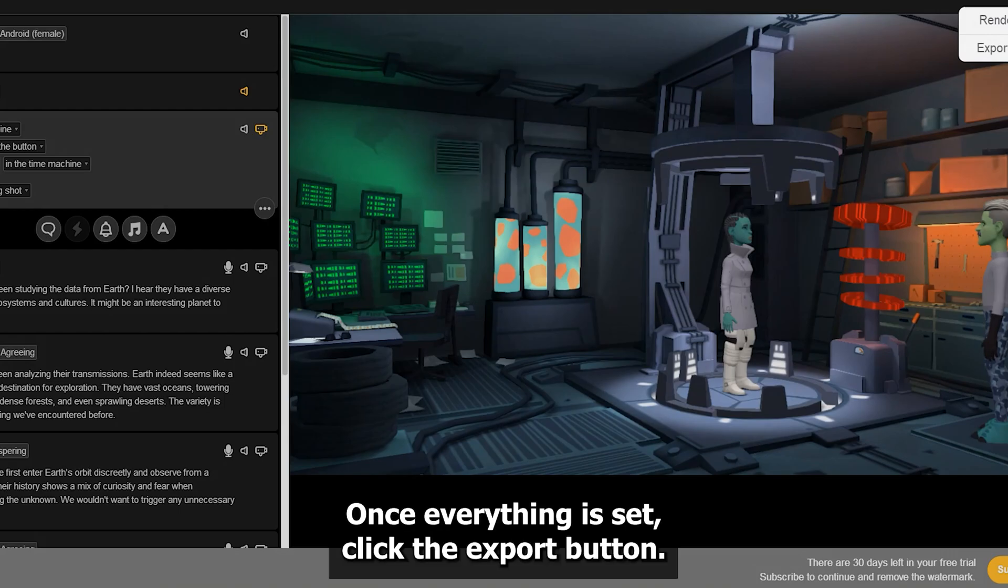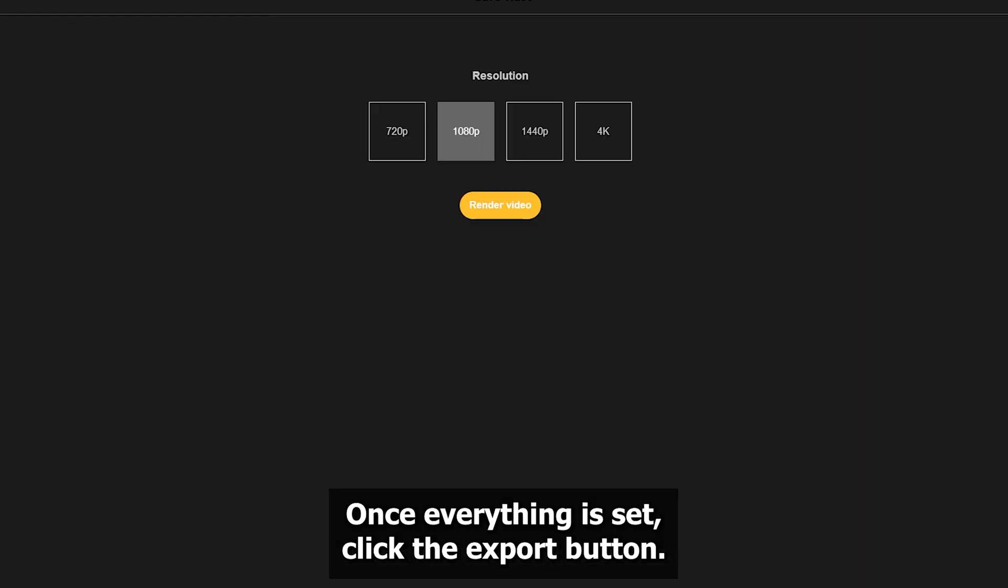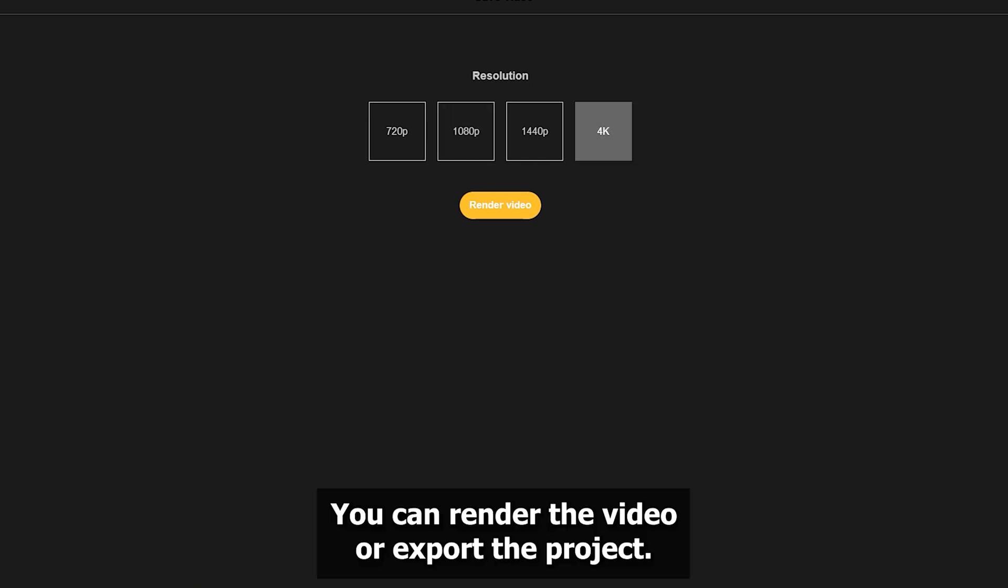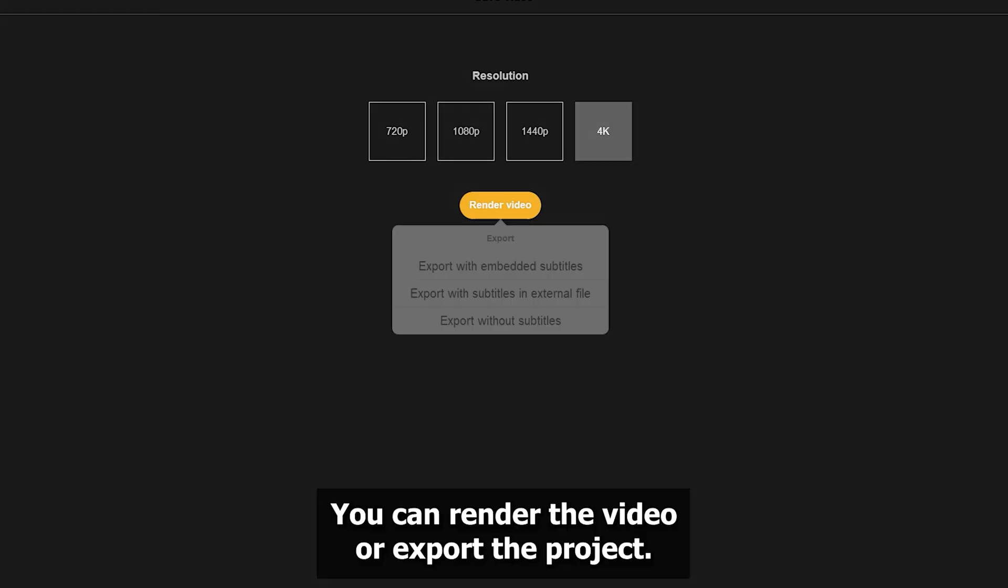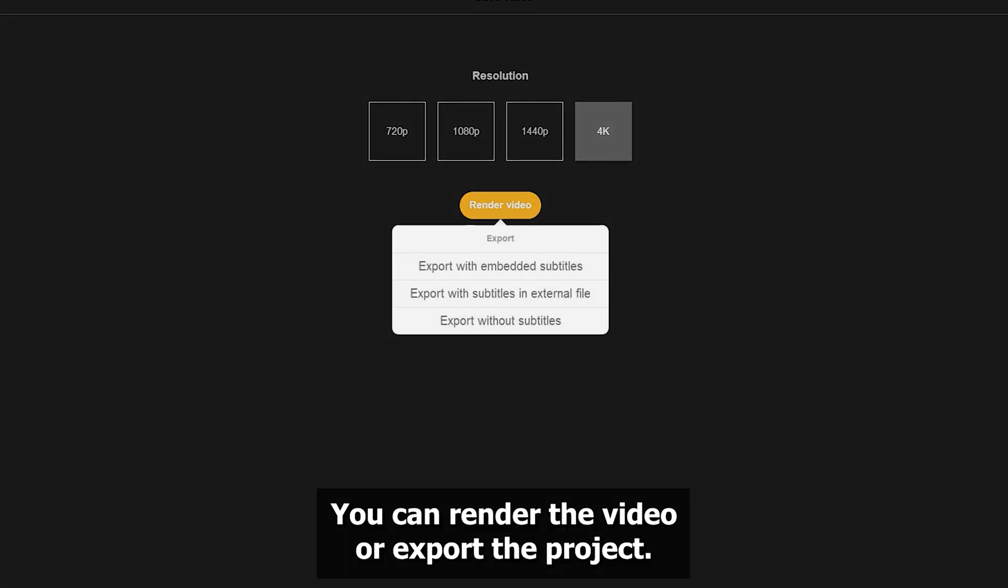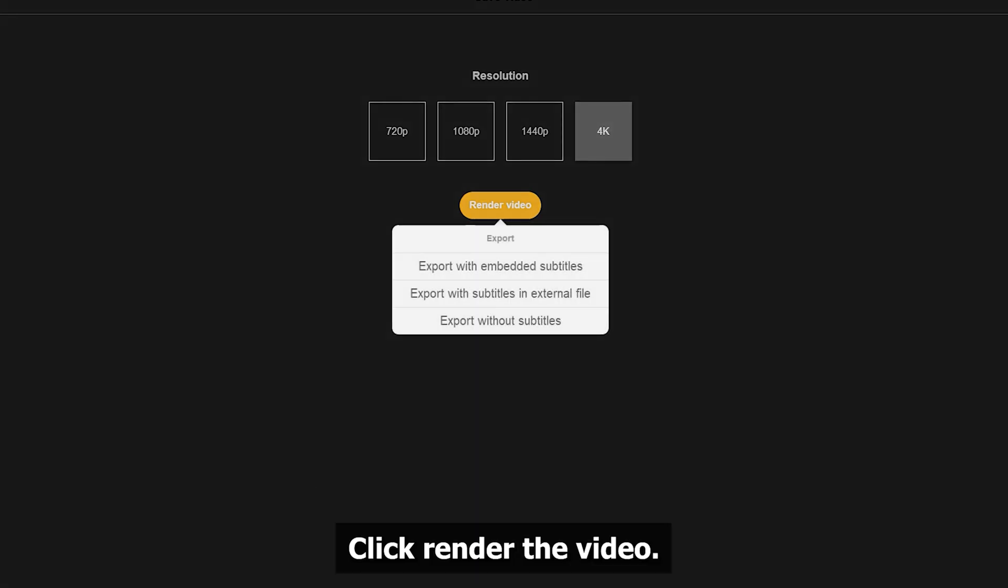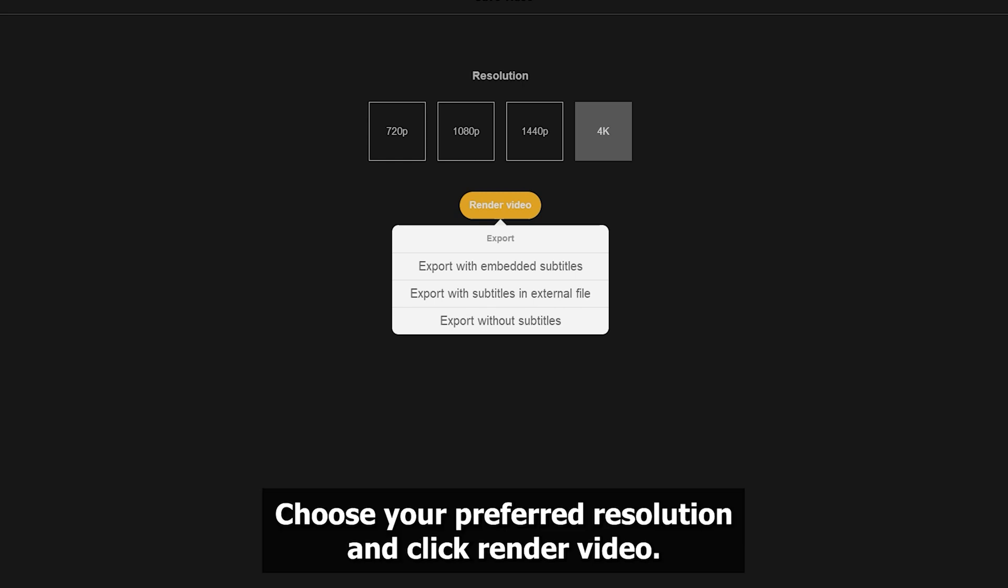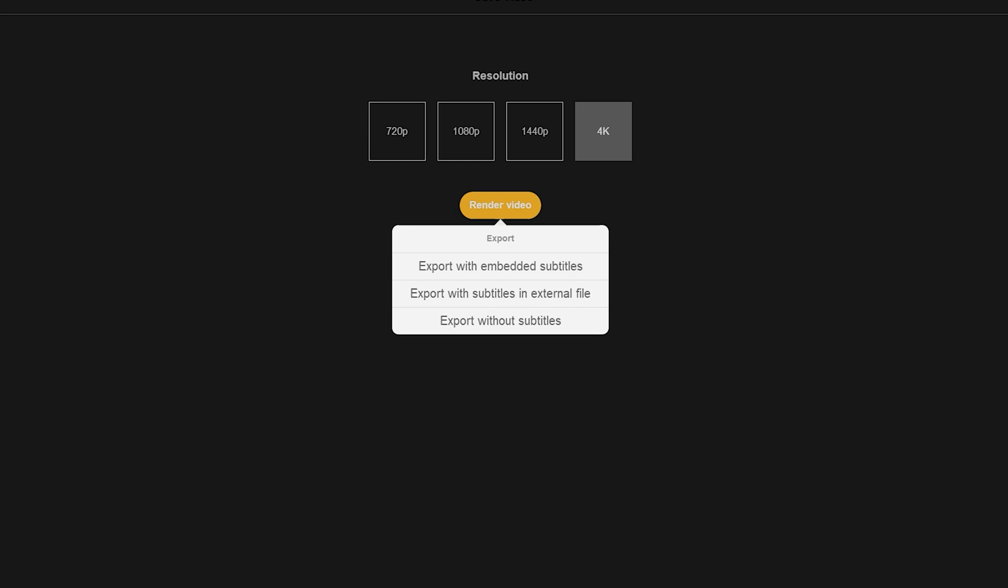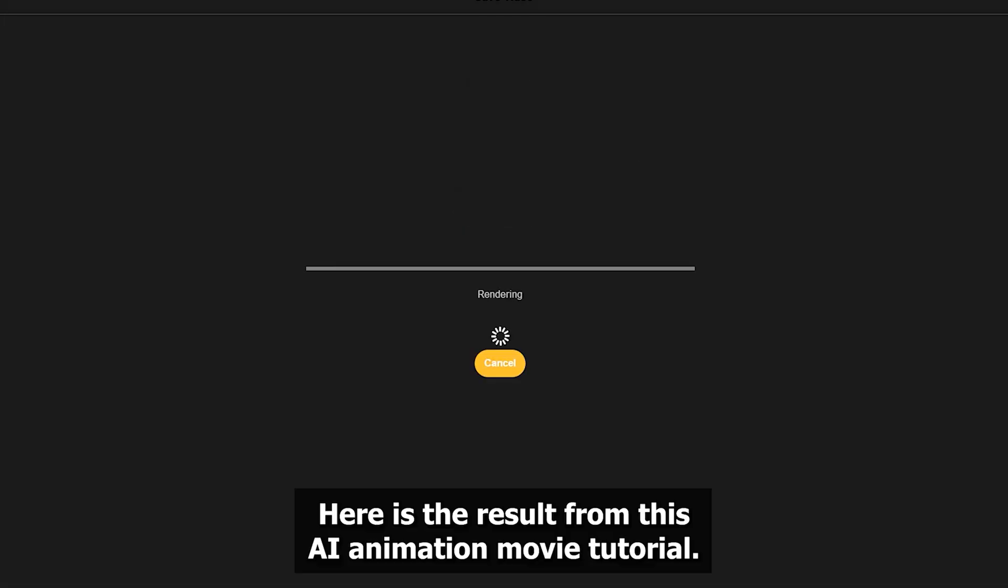Once everything is set, click the Export button. You can render the video or export the project. Click Render the video. Choose your preferred resolution and click Render Video. Here is the result from this AI animation movie tutorial.